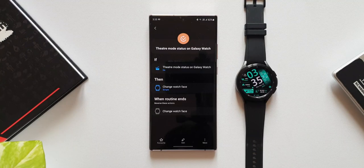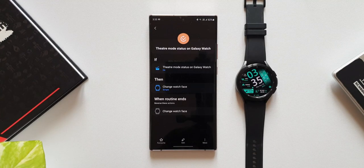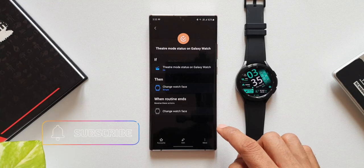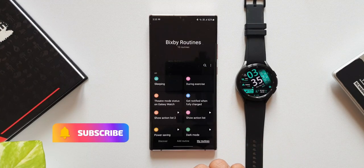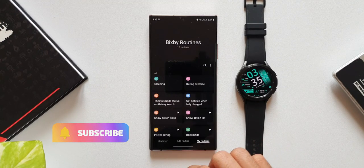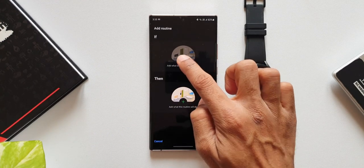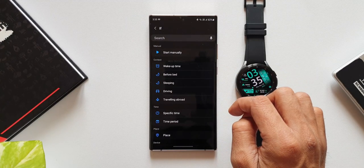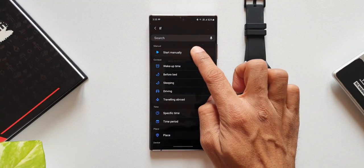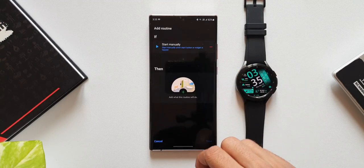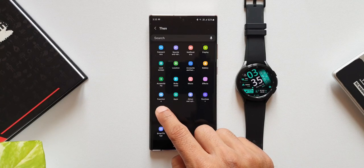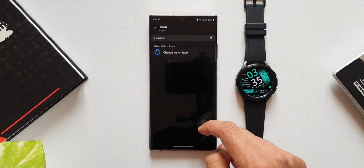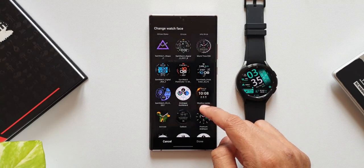We can automate the galaxy watch faces on the watch depending on variety of if conditions. Now this feature is only available on One UI 4.0, so be wary of that. If you're running on One UI 3.1 or any other older versions of One UI, you may not find this option on the Bixby routine section.